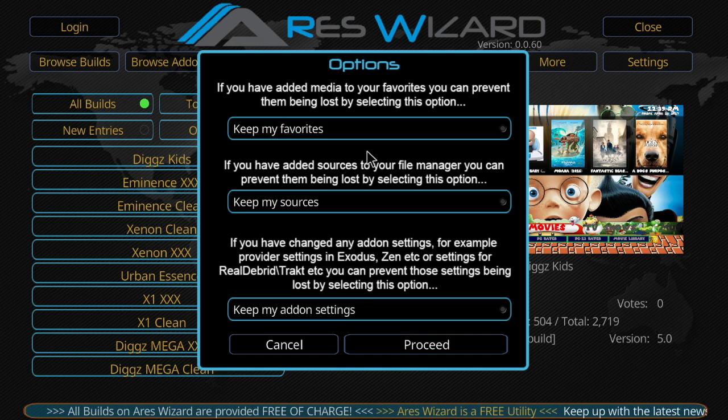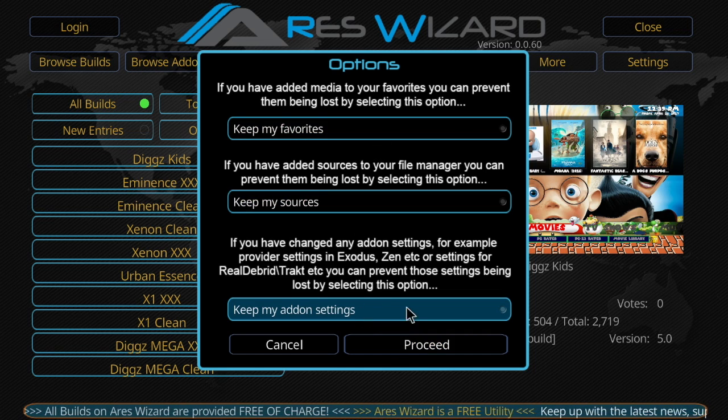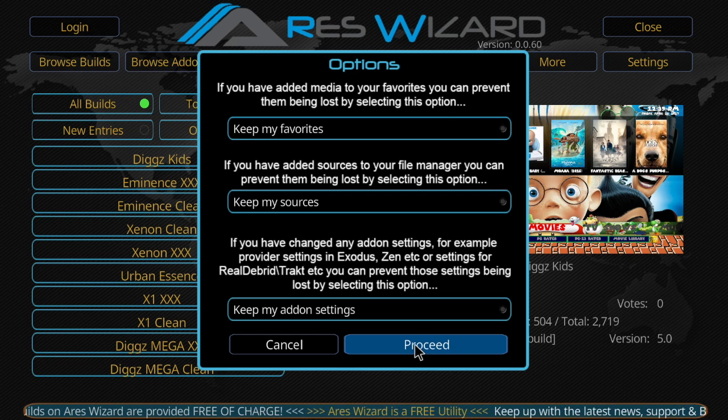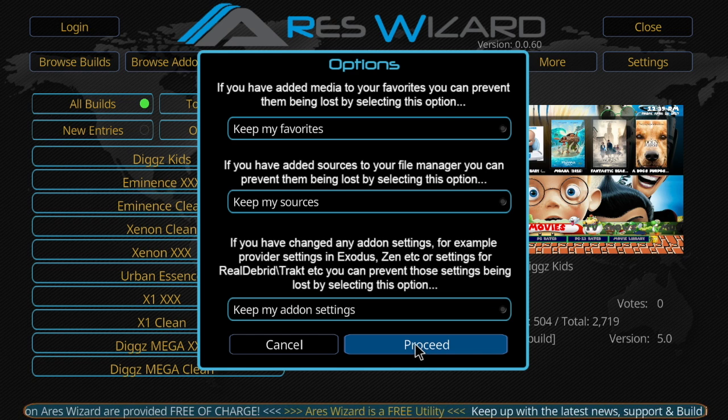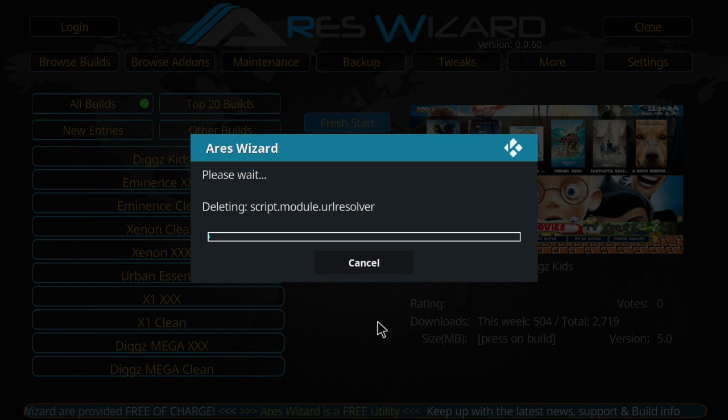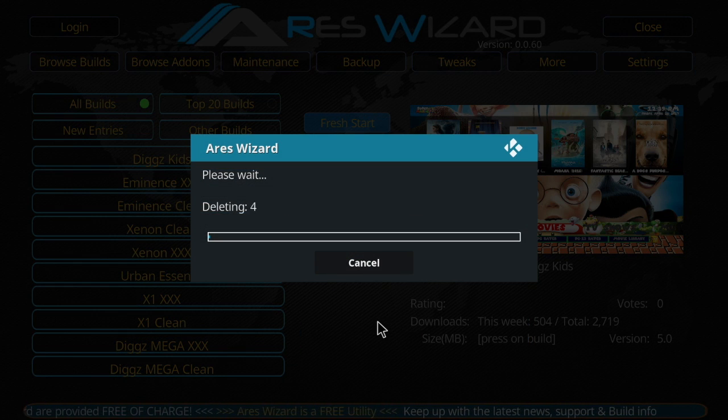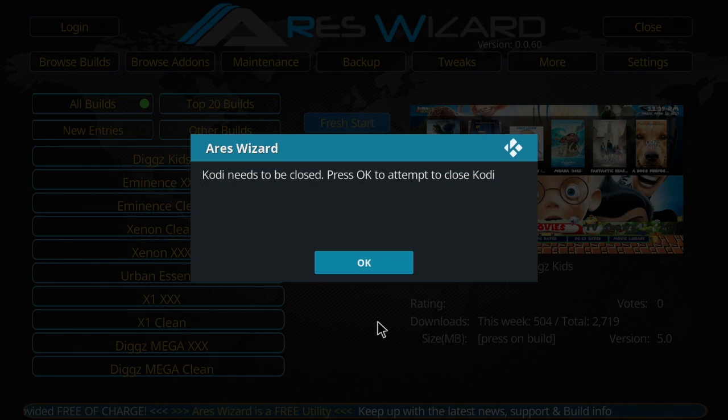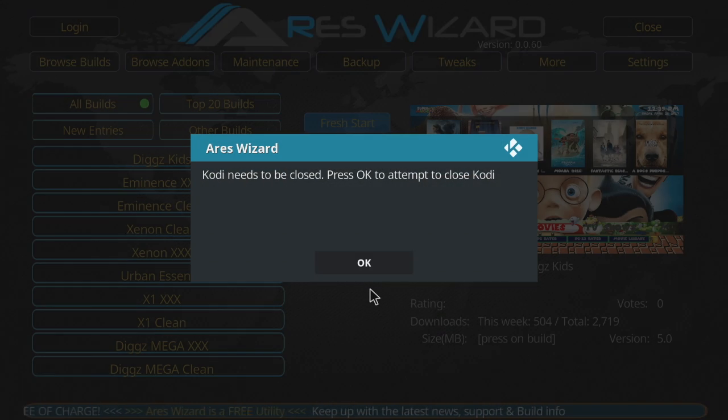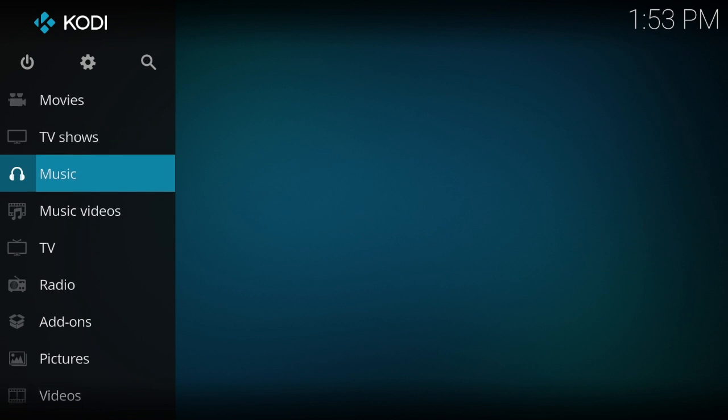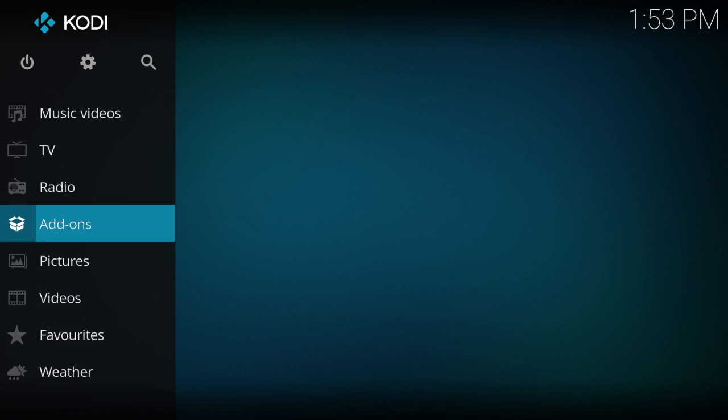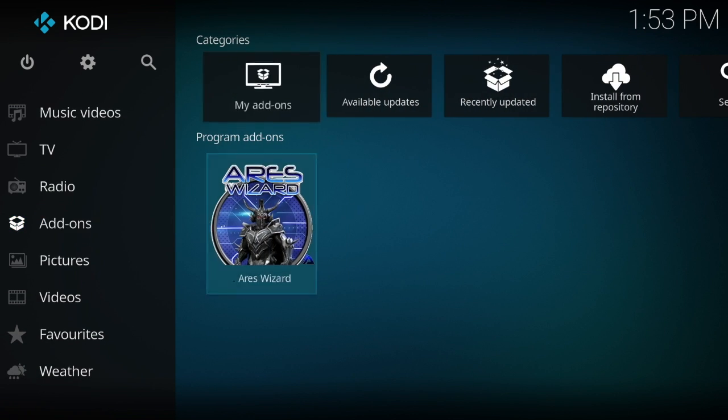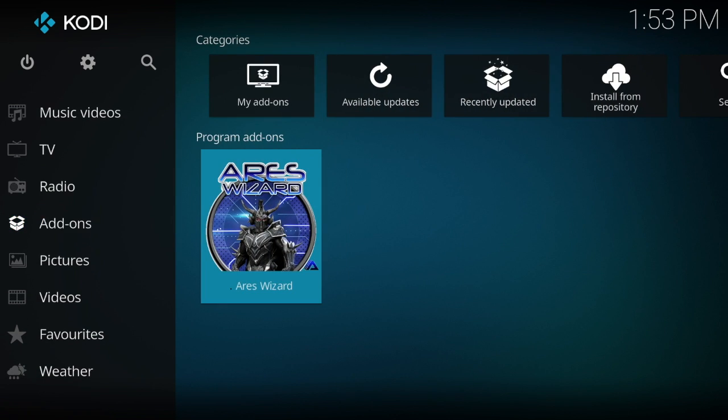It's a fresh start, you don't want to keep any of that. So just go ahead and hit proceed. All right, so now Kodi needs to be closed. Okay, so now we reopened it, and as you can notice, my add-ons that I had here - I had Covenant, Elysium and a few others - they're all gone.